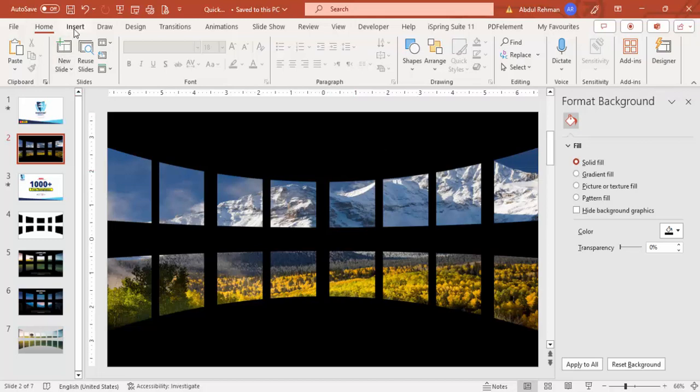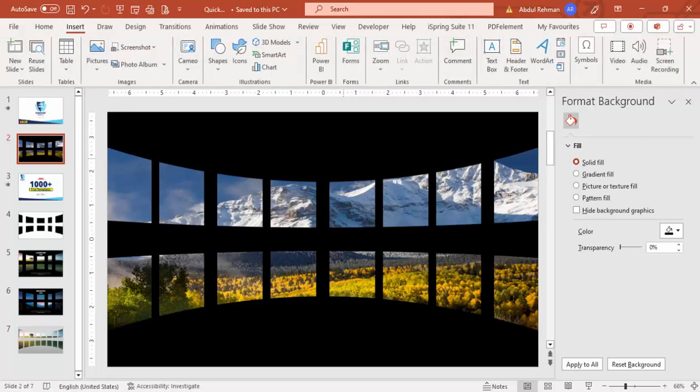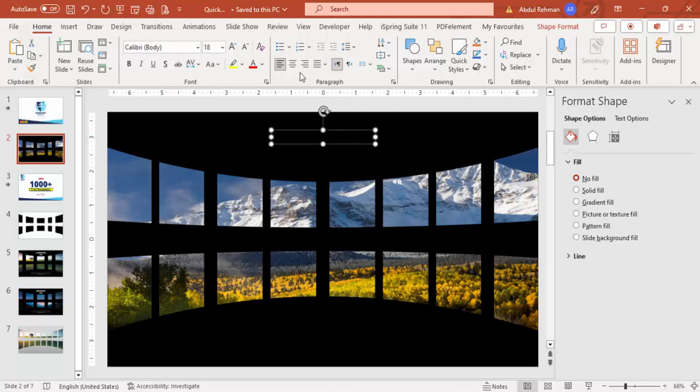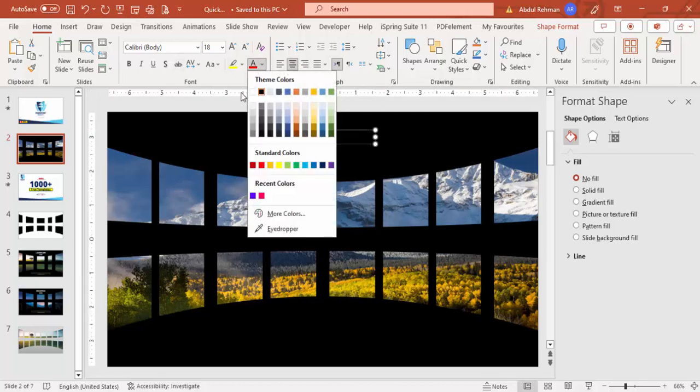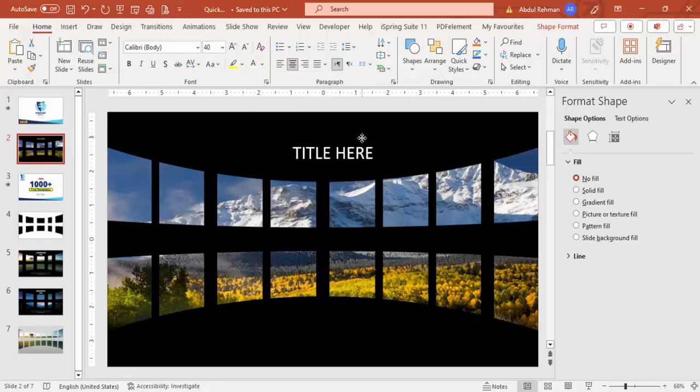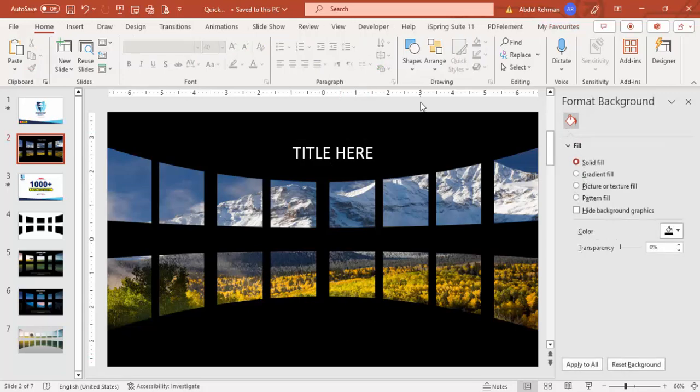Then come here, go to insert text box. You can add the title here. Make the font as white. Increase the size. And you can add some detailed text here in the bottom as well.